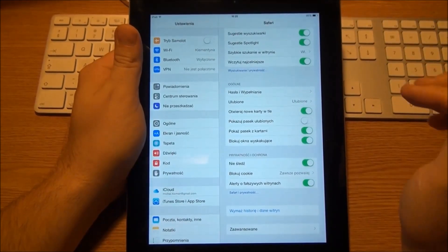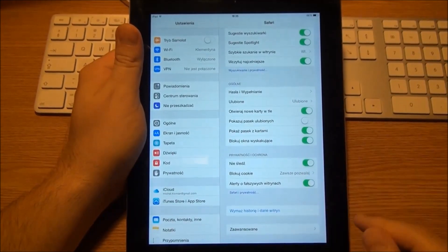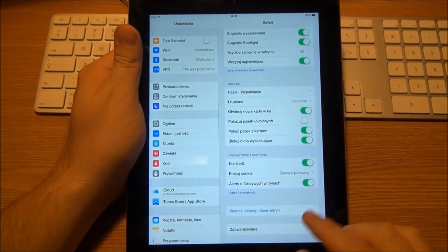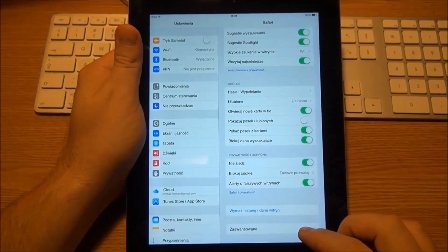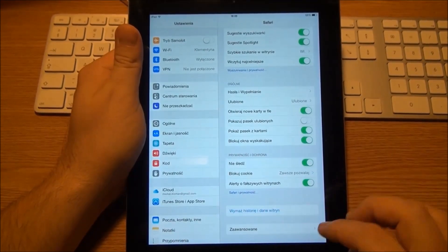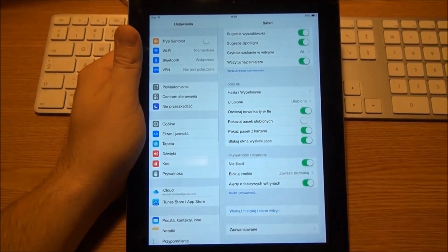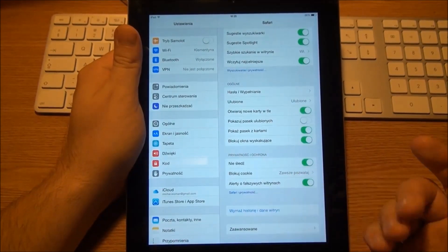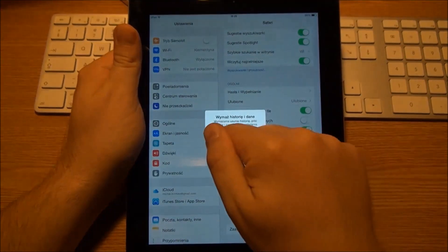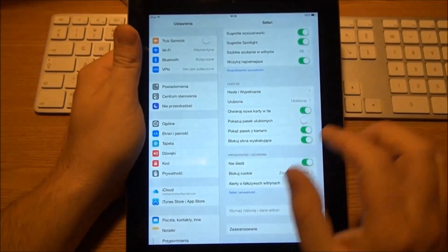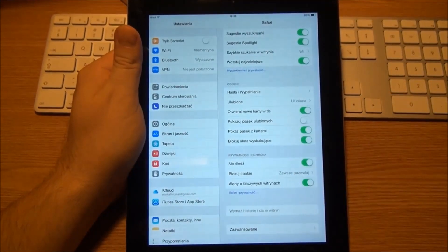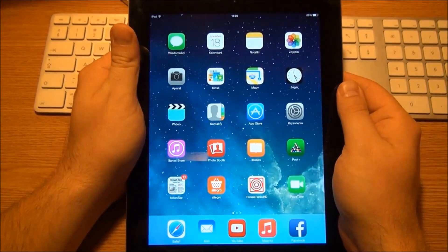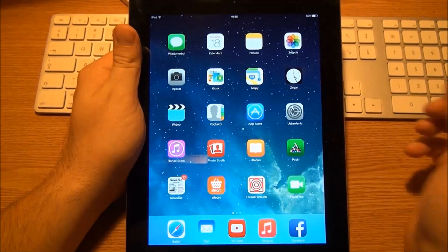For example, we had these two buttons to clear the history and web page data. Now we've got one button. It asks whether we want to delete the data or not, and it's done. So it's faster, I guess.